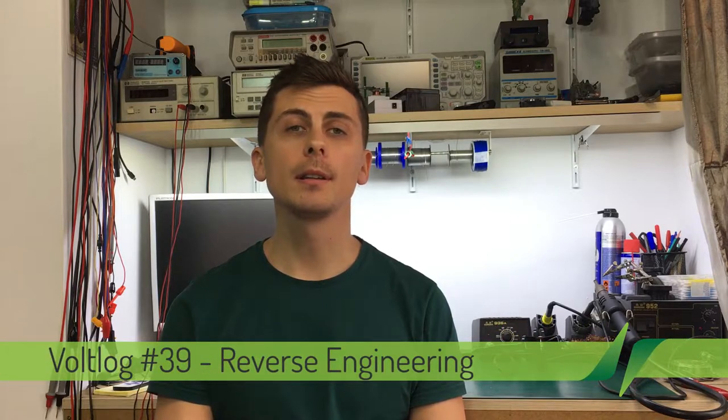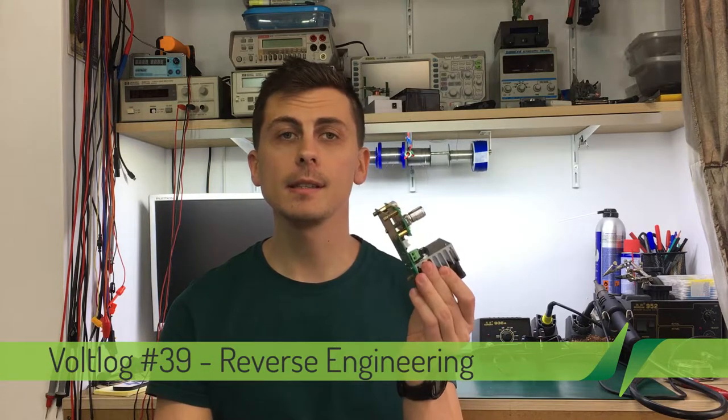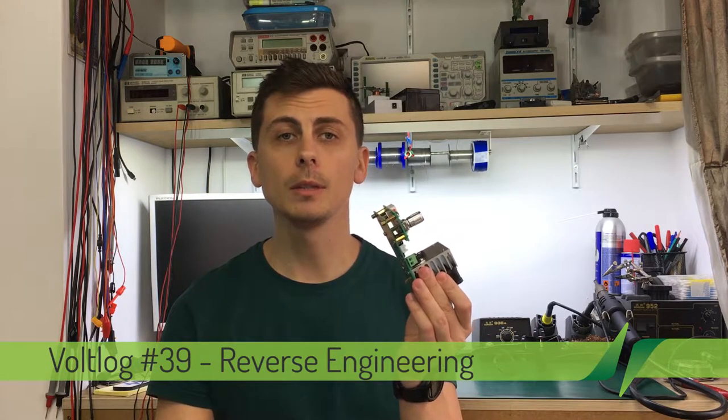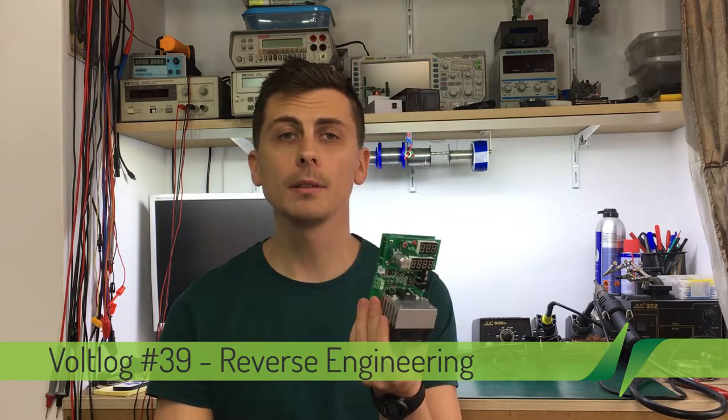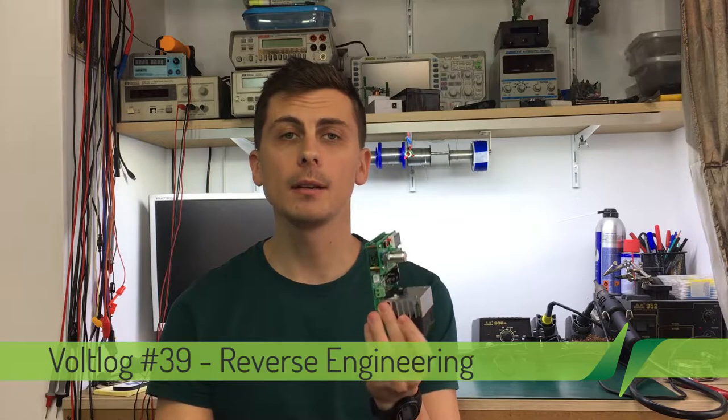Hello and welcome to a new vlog. In episode number 38 I did a review of this 60 watt dummy load and if you haven't watched that video there will be a link on screen right now.